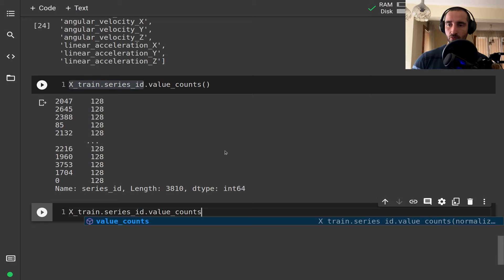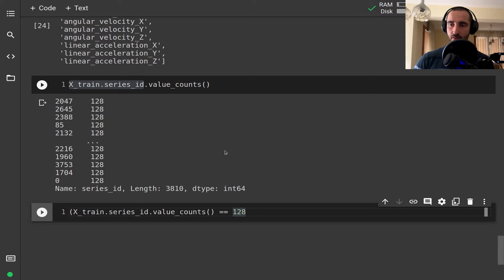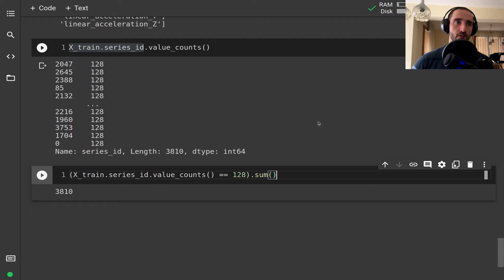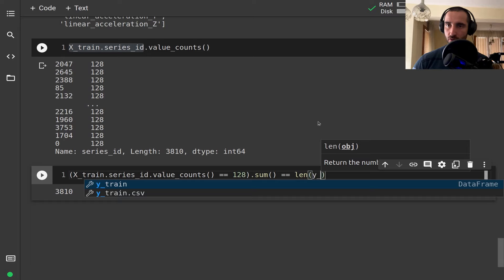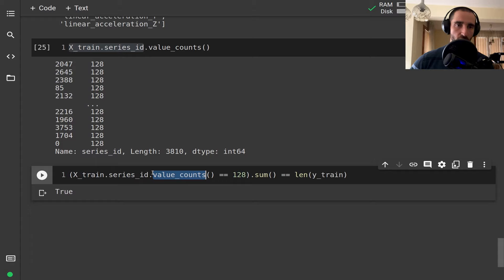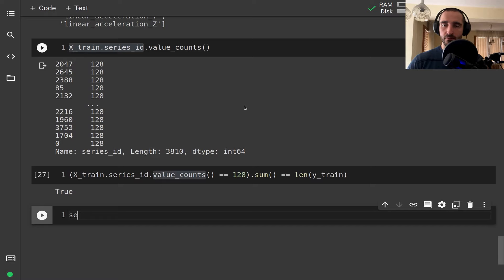To check this hypothesis, I took the series IDs, calculated value counts, checked those that equal 128, and got the sum — and this matches the total. This is a strong indicator that all sequences are split into 128 steps. I also verify that we have a label for each of those series, which appears to be the case, so all sequences have been pre-split for us.